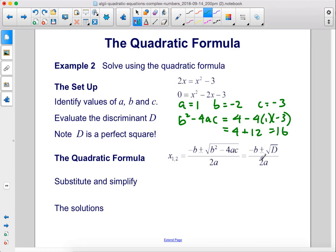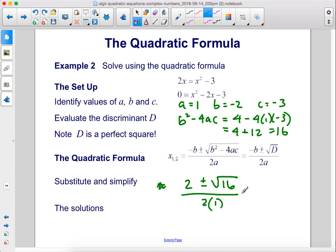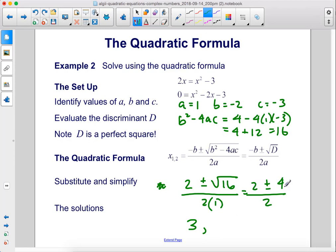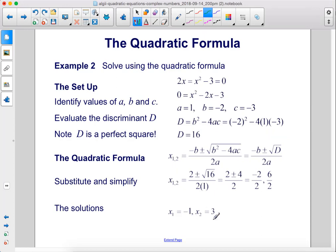Now let's apply the quadratic formula and substitute in our values. We have negative b — b is negative 2 — so it becomes positive 2, plus or minus the square root of 16 over 2 times 1. That's 2 plus or minus 4 over 2. So the solutions are: 2 plus 4 equals 6, divided by 2 equals 3; and 2 minus 4 equals negative 2, divided by 2 equals negative 1. The solutions are negative 1 and 3.